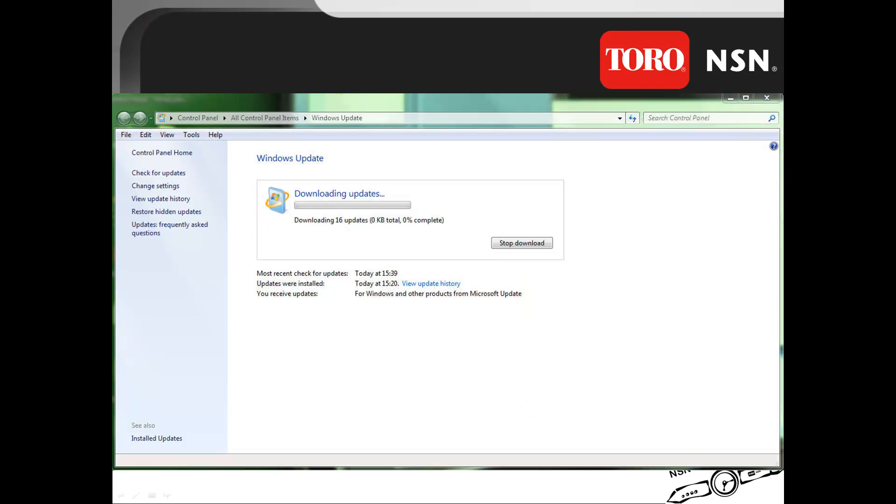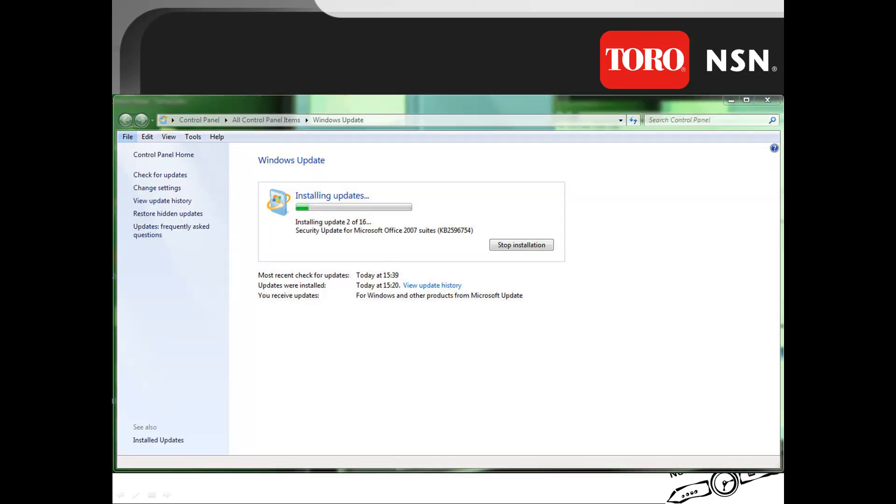The next process is the downloading of the updates. This may take a few seconds to several minutes to accomplish. Once the downloading is completed, it will start the installation of the updates.